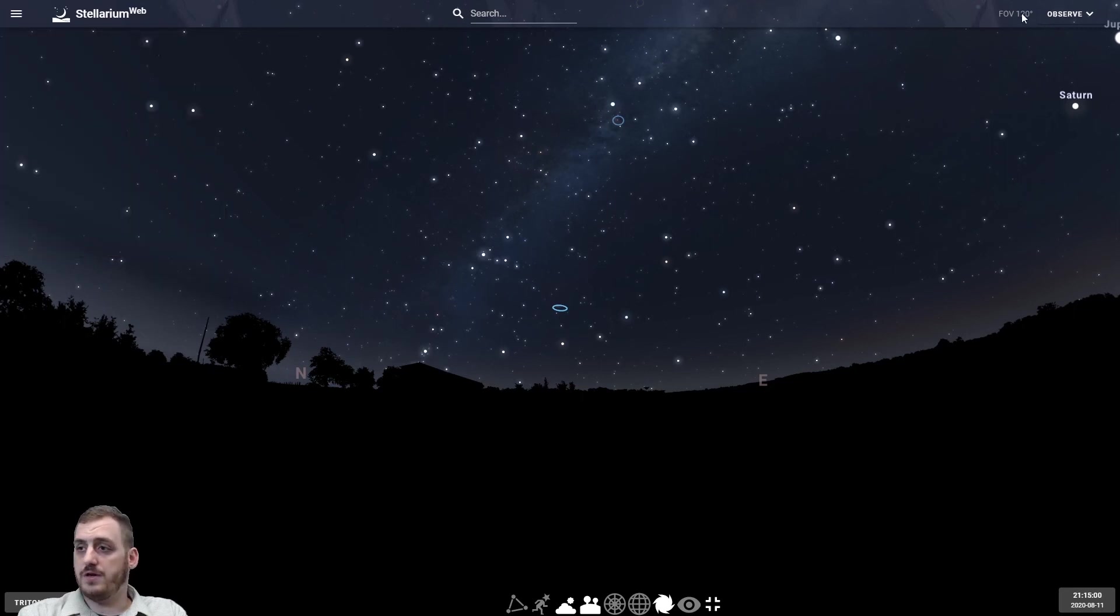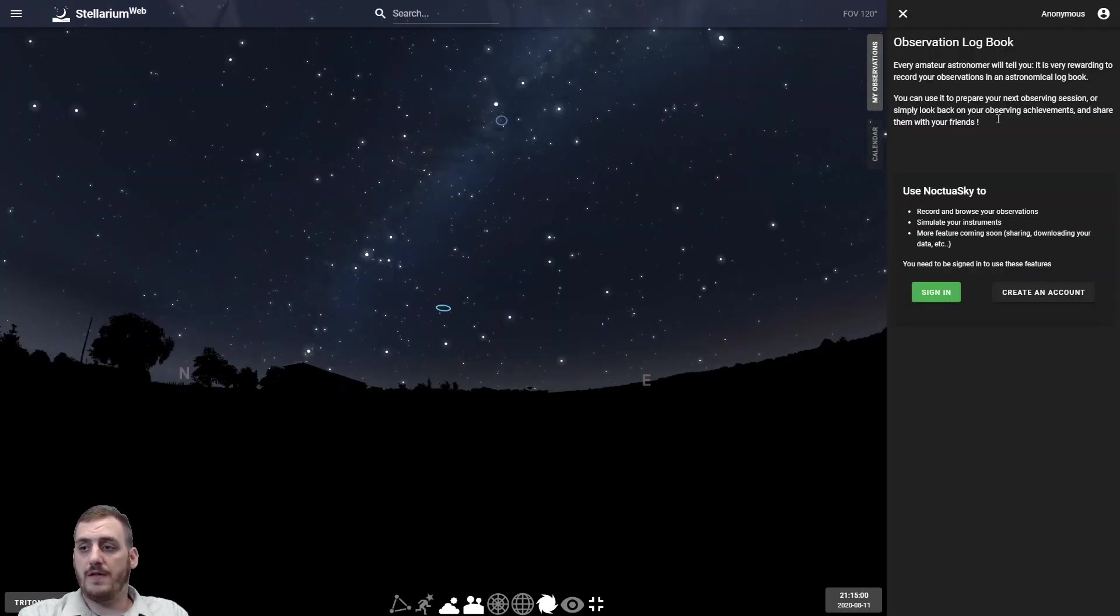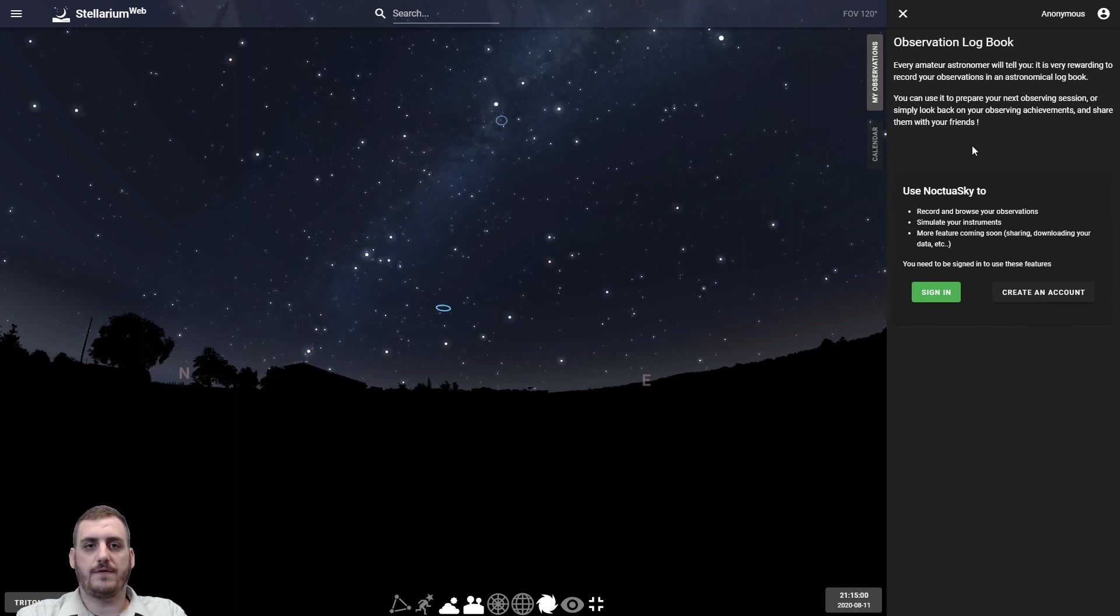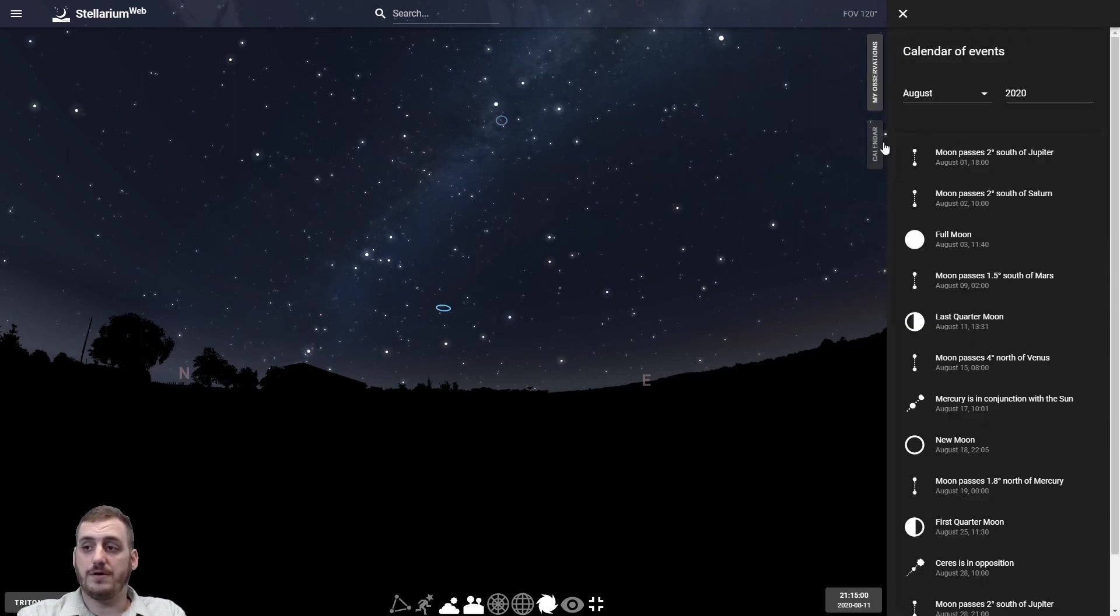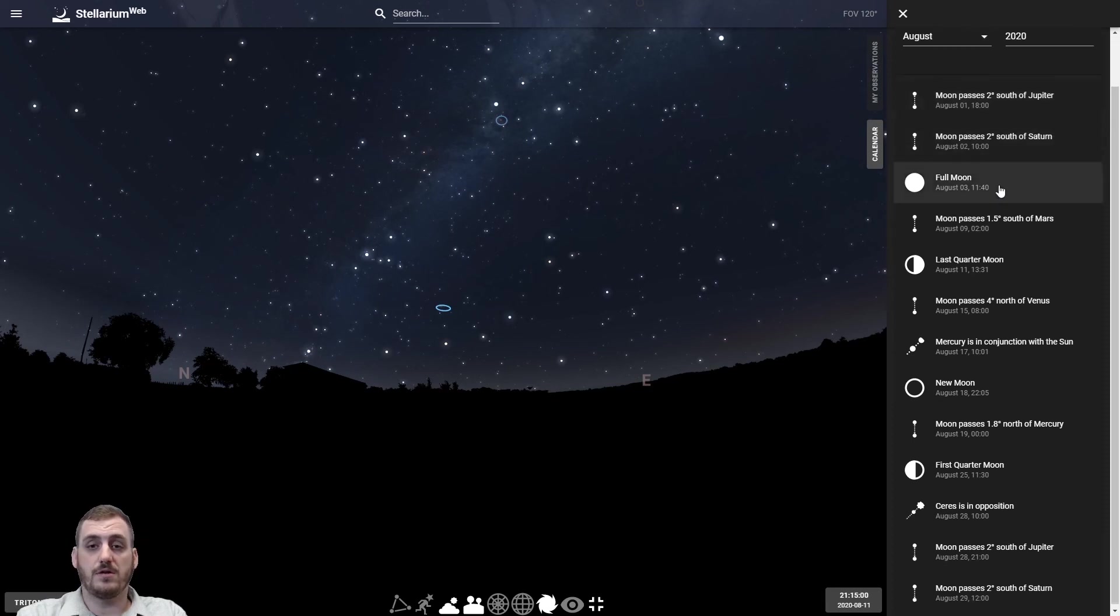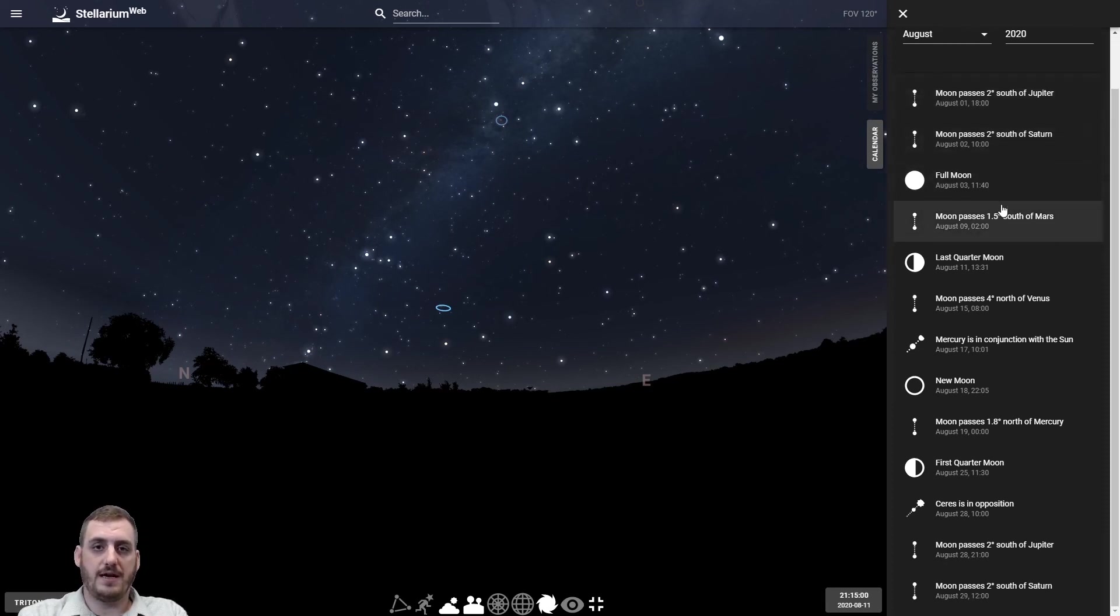There's also over here an observe button. You can click on that if you have an account with this company Noctua Sky. You can log your observations and it keeps track of everything you see. But the really cool part about this is there's a calendar here which will give you a list of certain things to look for on certain dates in the nighttime sky.